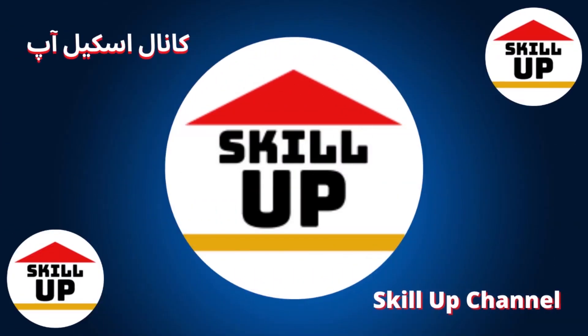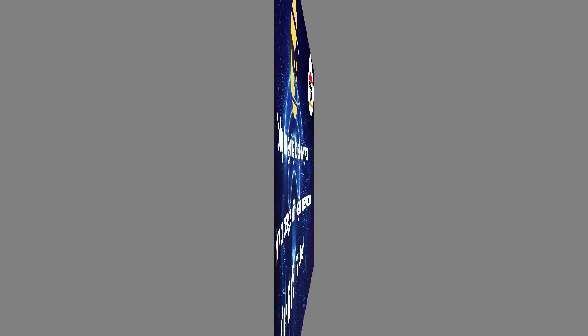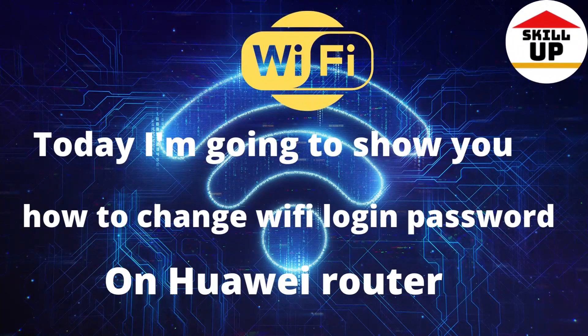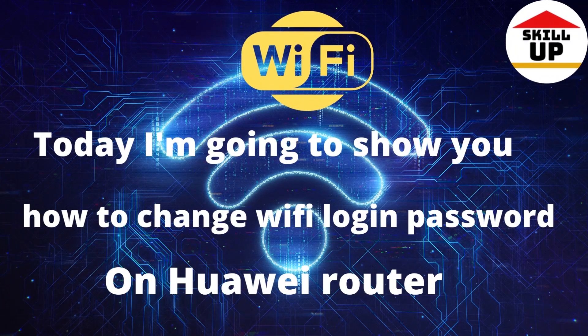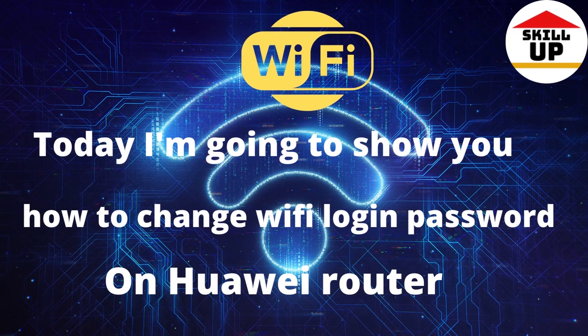Hello guys! Welcome to SkillUp Channel. Today I'm going to show you how to change your Wi-Fi login password on Huawei Router.